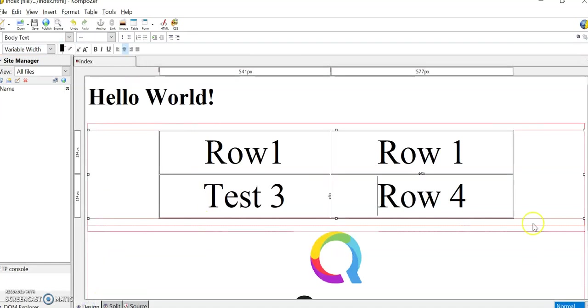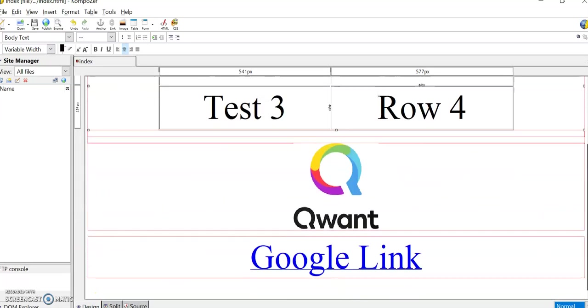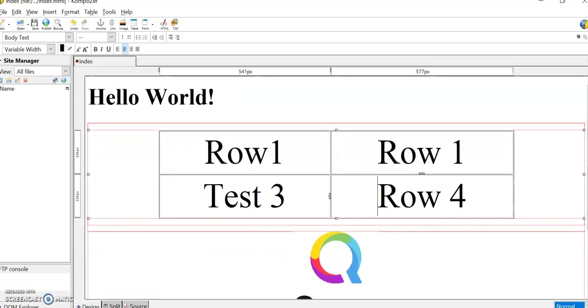Hopefully, for the most part, you guys will be able to avoid looking at the HTML too much, but I think Composer is a nice simple tool, for my money, for altering web pages. Thanks very much. I hope that was helpful.